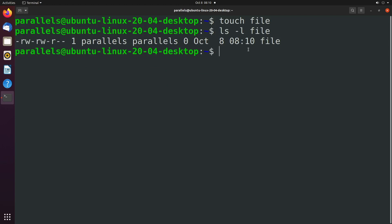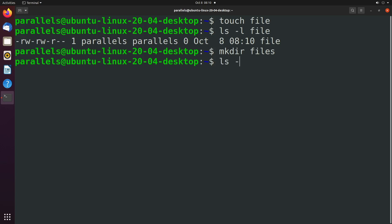Now we can do a similar thing for a directory so we'll say mkdir and I'll just call it files. Now if you want to see the permissions of this you don't say ls -l files because that's actually going to see what's inside of the files directory.